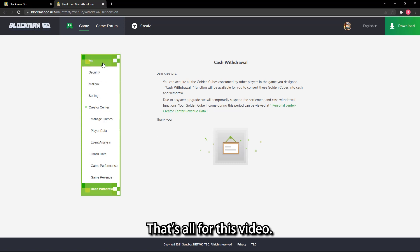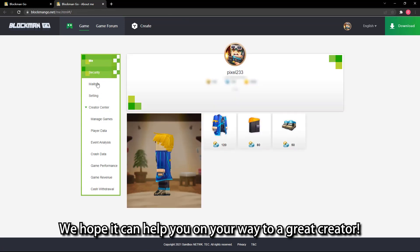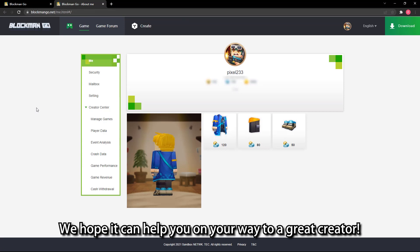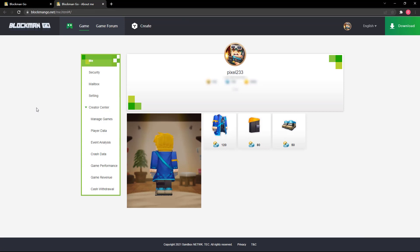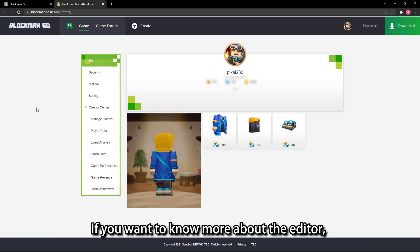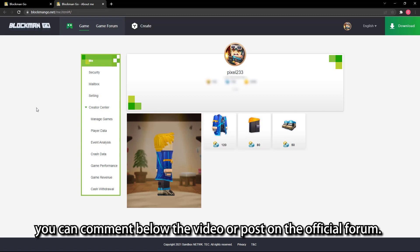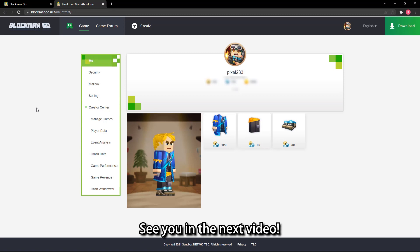That's all for this video. We hope it can help you on your way to a great creator. If you want to know more about the editor, you can comment below the video or post on the official forum. See you in the next video.